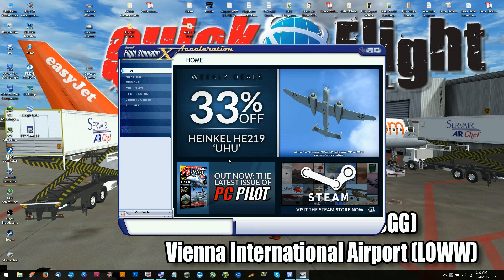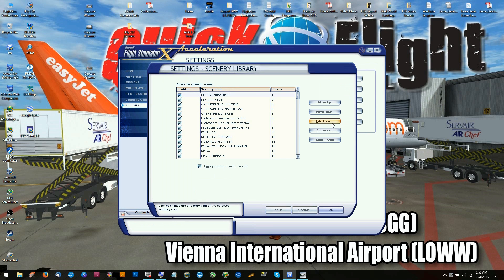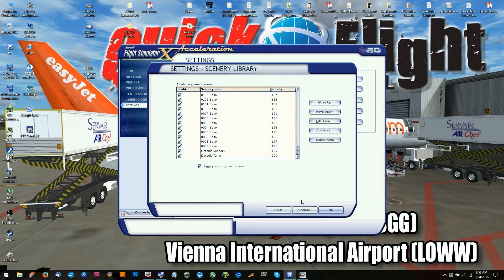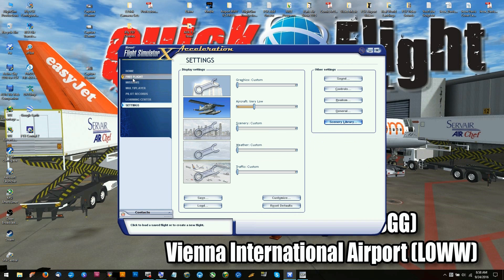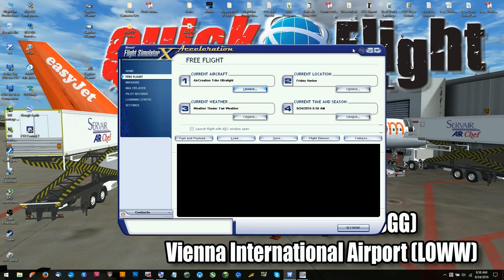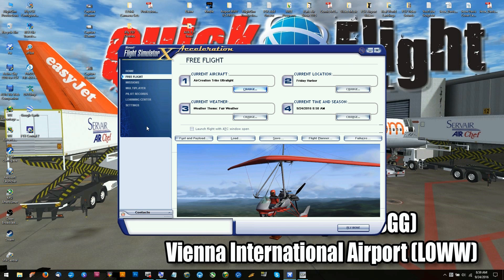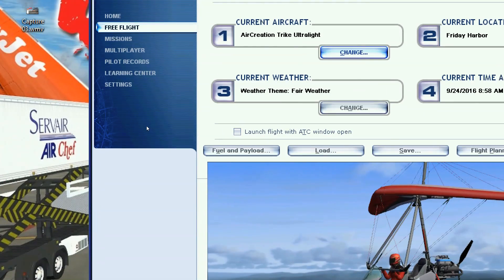It popped up anyway — that's good. It looks like we have everything. We've got our settings, everything is there, our scenery appears to be intact, free flight is good, missions are good, multiplayer is in there. I would say we're good to go.